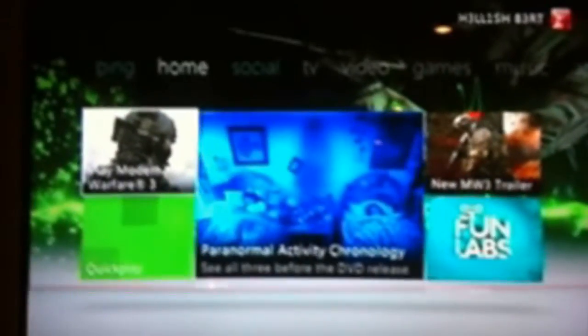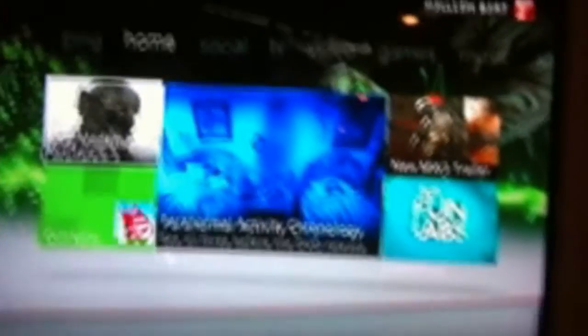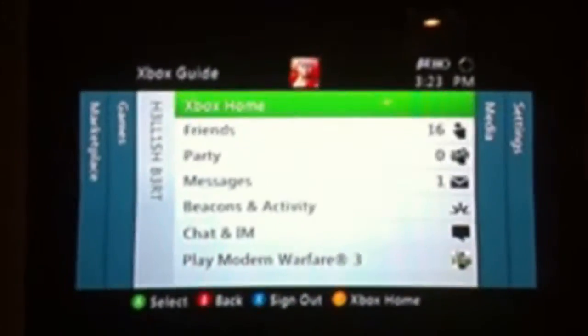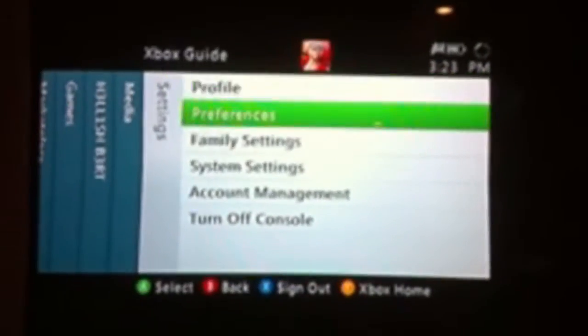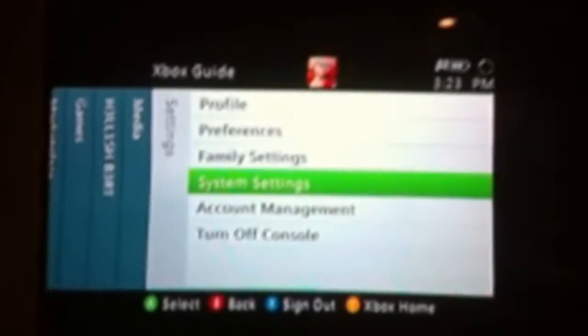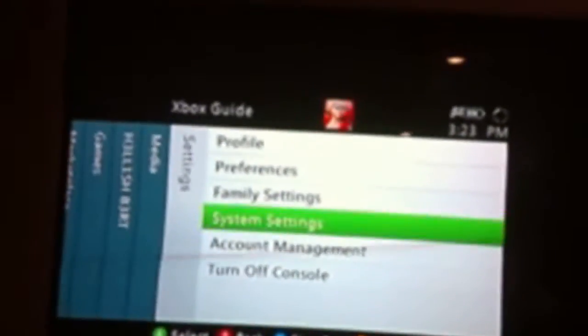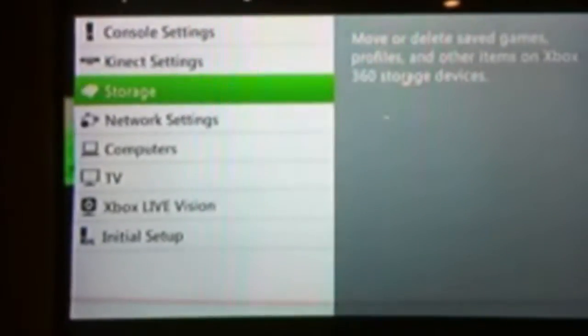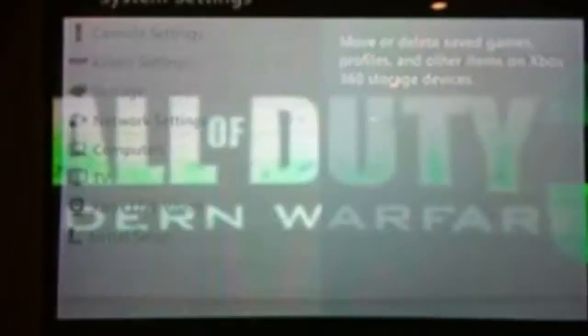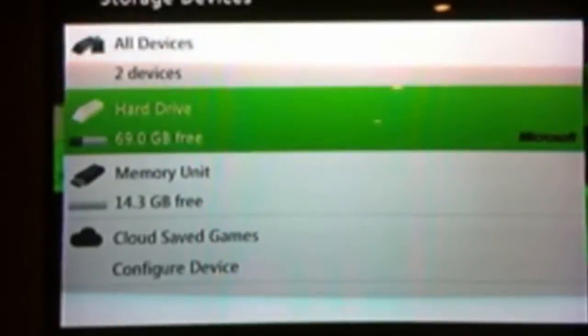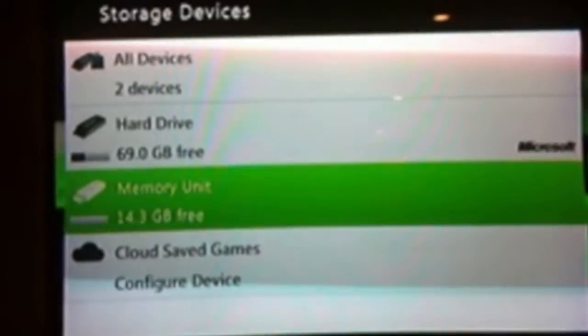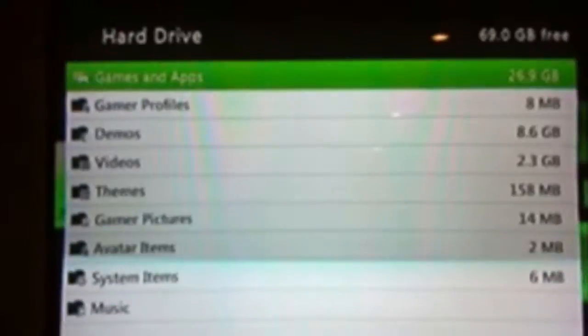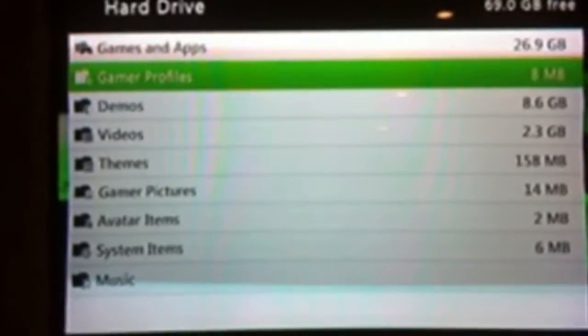What you're going to do first is plug your flash drive into your Xbox, and then go over to your settings, system settings, go down to storage. There's your flash drive, and then click on hard drive.